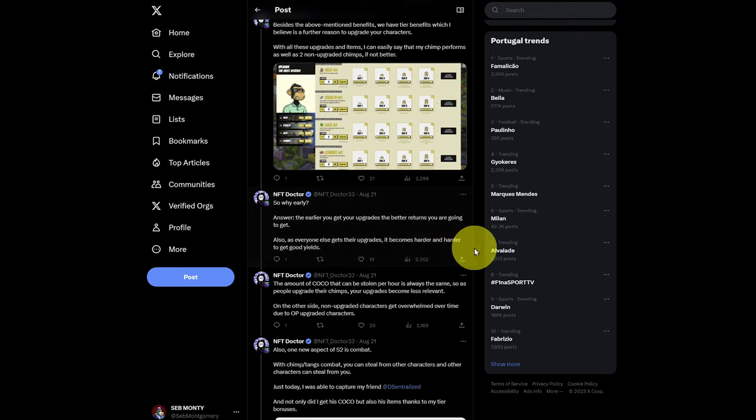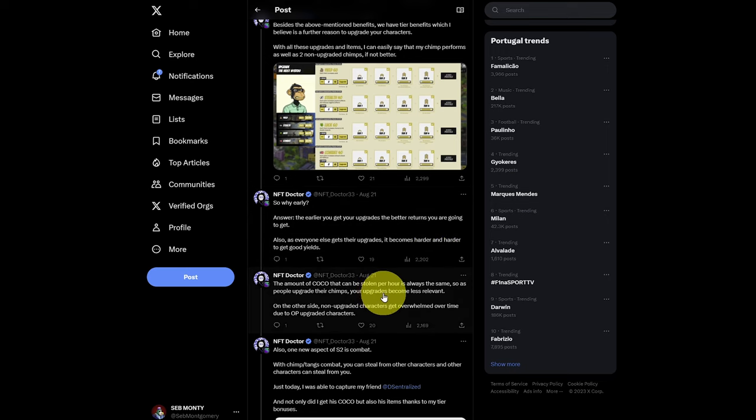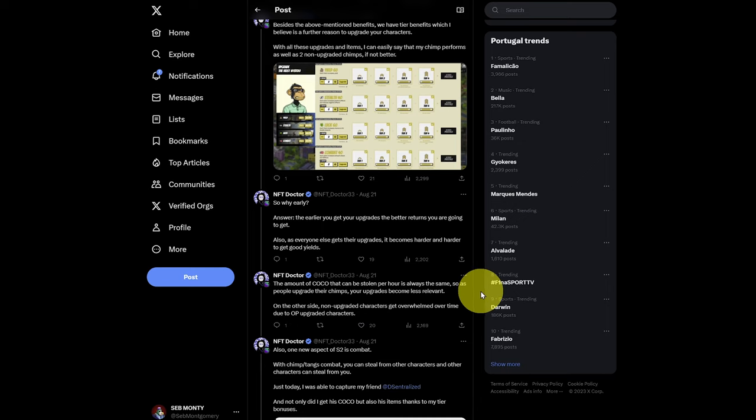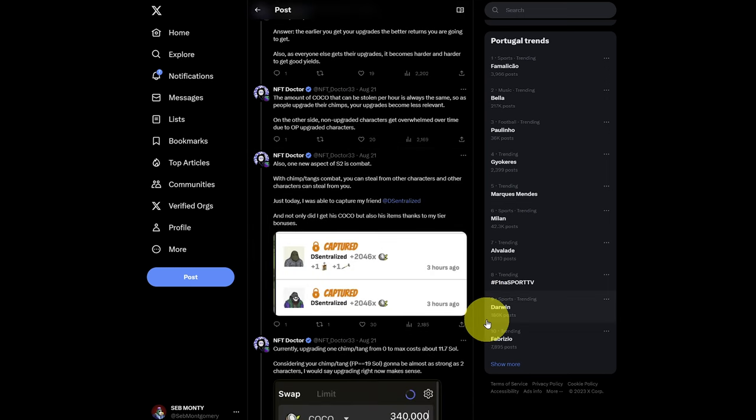Because the amount of cocoa stolen per hour is always the same. In fact, it's less as more orangutans enter the game. It's divided among more NFTs. And also because of combat. So let's go over that now.